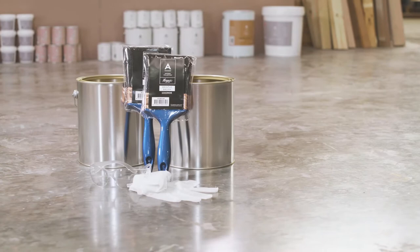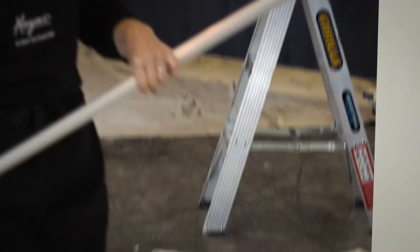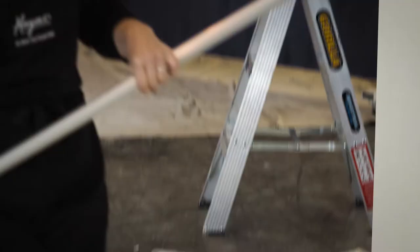To achieve this finish we use two 100ml Artisan bristle brushes and suitable pots.